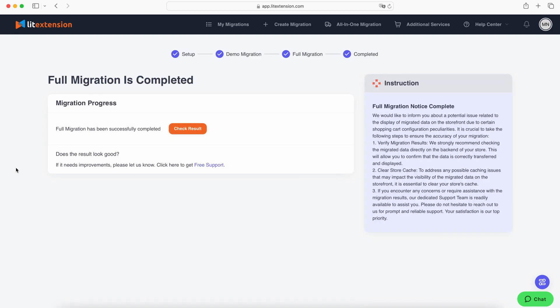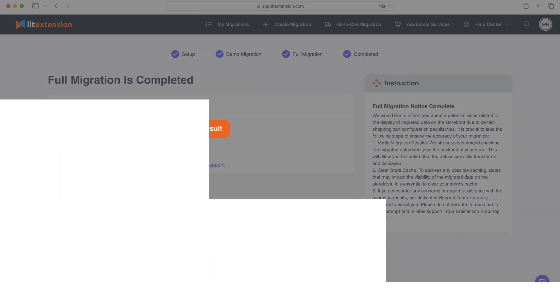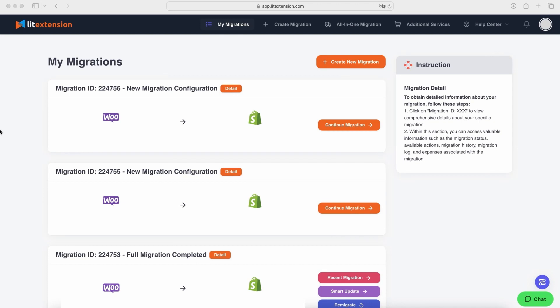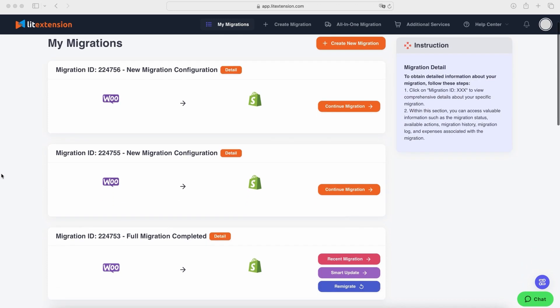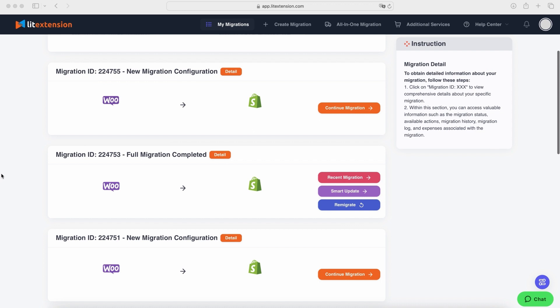Once your migration is finished, you'll receive an email notification. Then simply click Check Result to see your data in your new store.